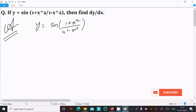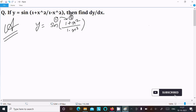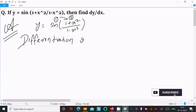Here we should follow the chain rule first. So first we need to do the differentiation of sin, next the bracket part. This rule we should follow — writing here the differentiation with respect to x.